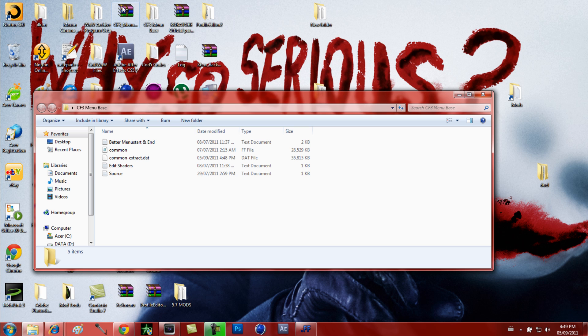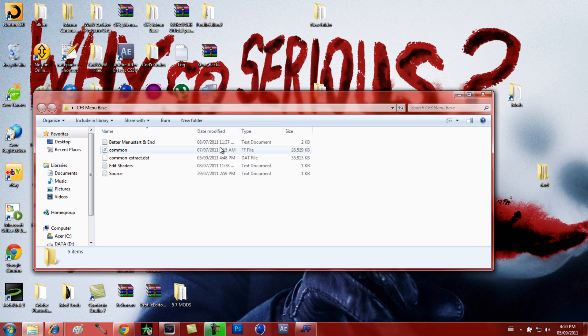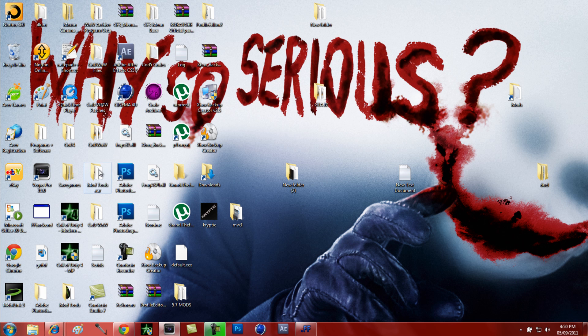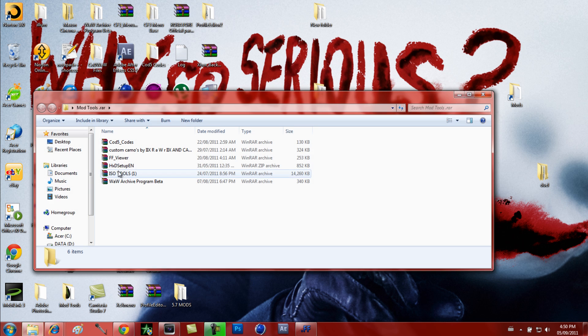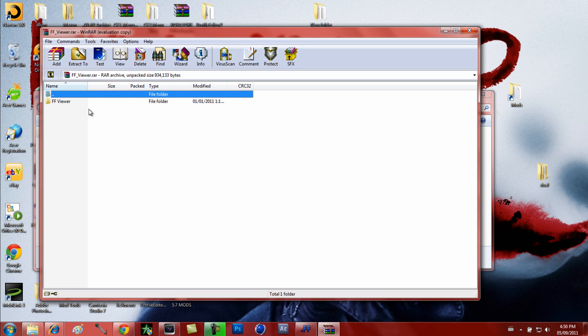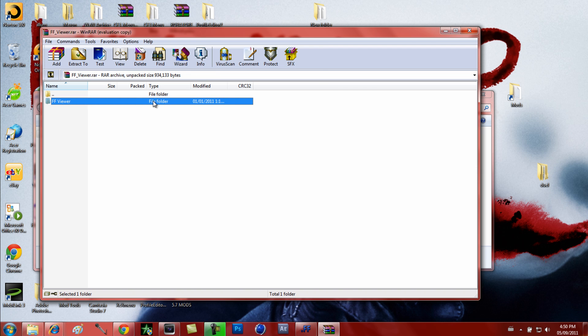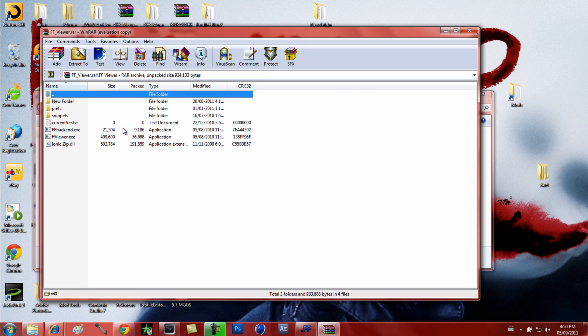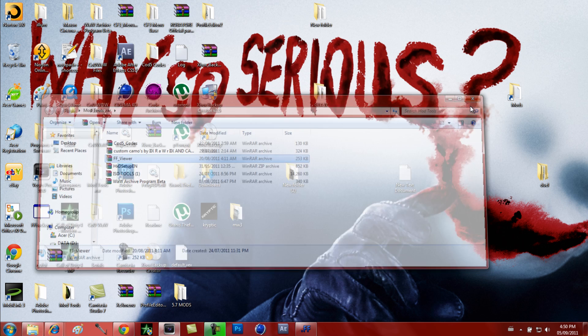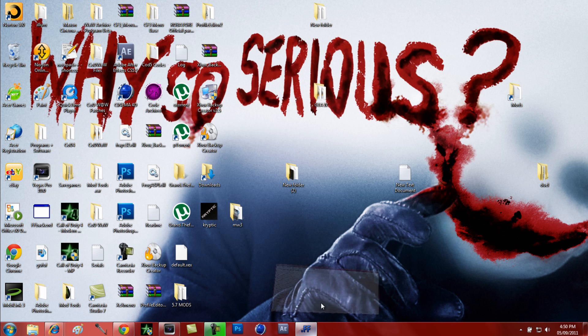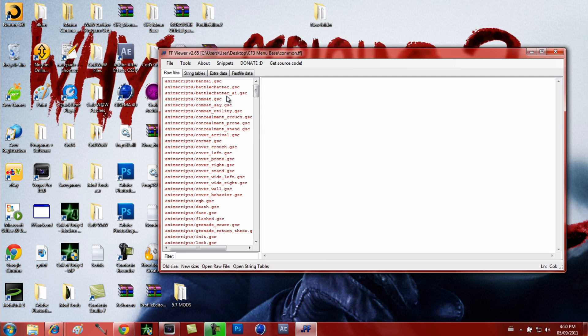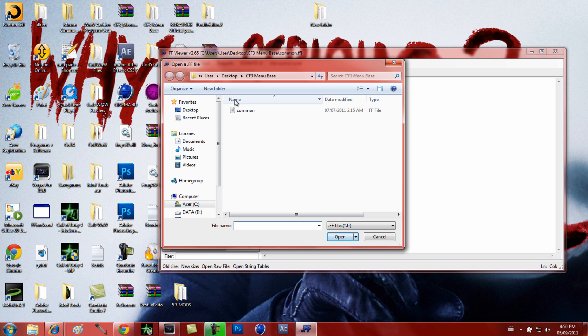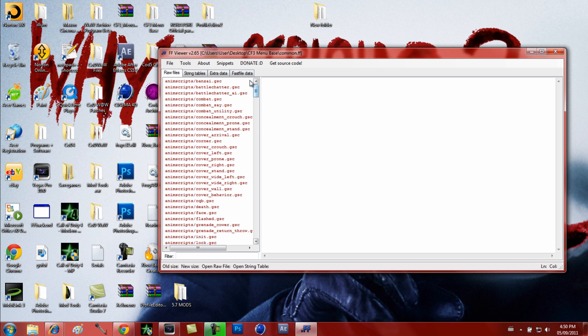When you download it, you're going to get a RAR file. Just extract that, and you should get a README, source file, and a common. All you're going to need is the common. It doesn't come with a code post or anything. You're just going to open the common in FFViewer, wherever yours is located.